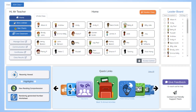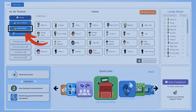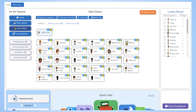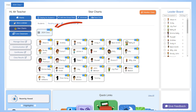Keeping students motivated can be challenging, which is why we've included study ladder star charts as part of the new teachers dashboard. Simply click on star charts on the left side of the dashboard to begin. Once star charts has been activated, you can see how many stars each student in the current class has been given, as well as the current total for the class itself.